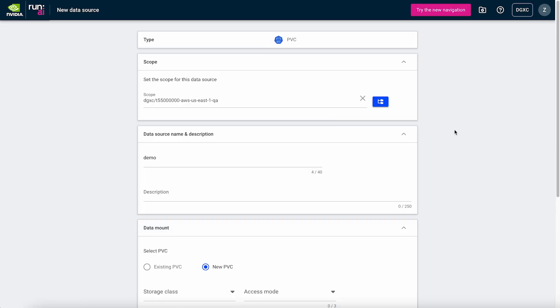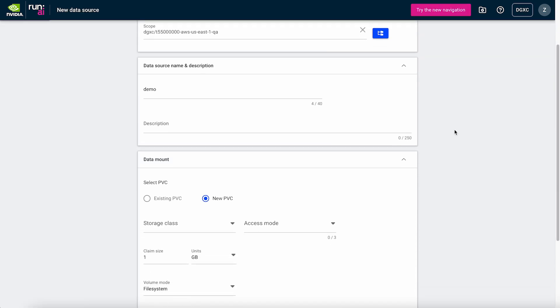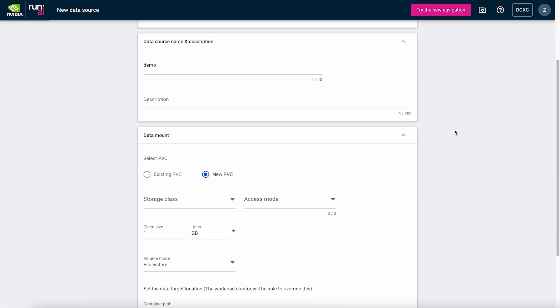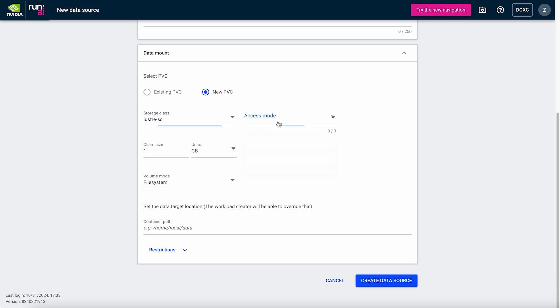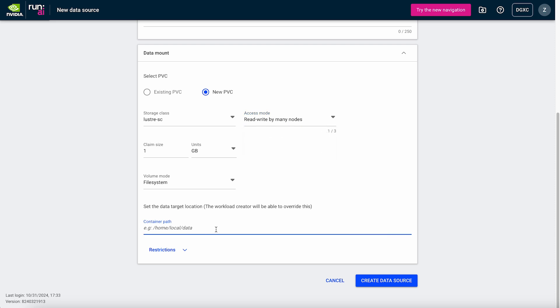High-performance shared storage connected to the cluster lets users easily store training data and model checkpoints within the DGX Cloud environment, giving them quick access to their most important data.